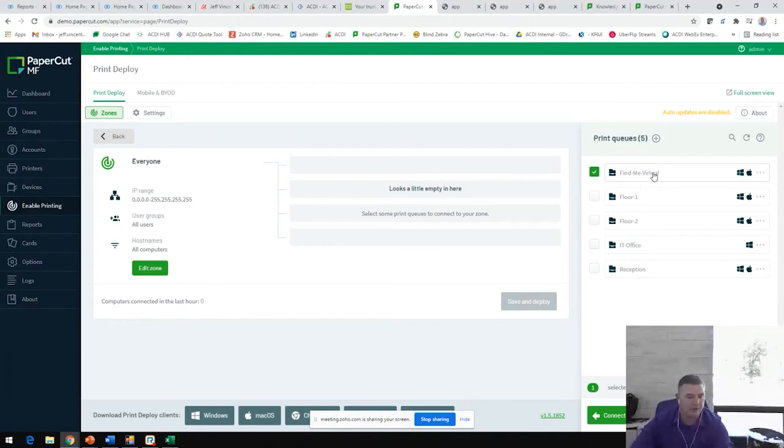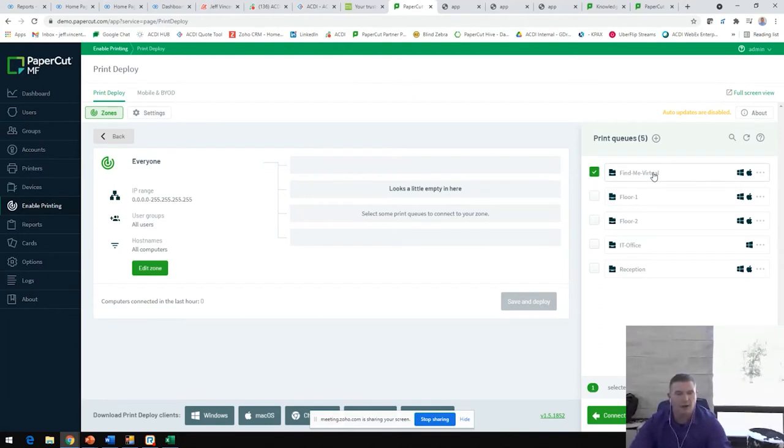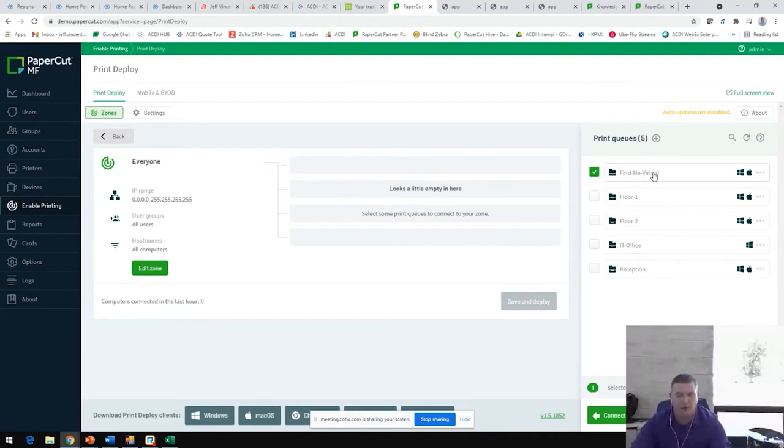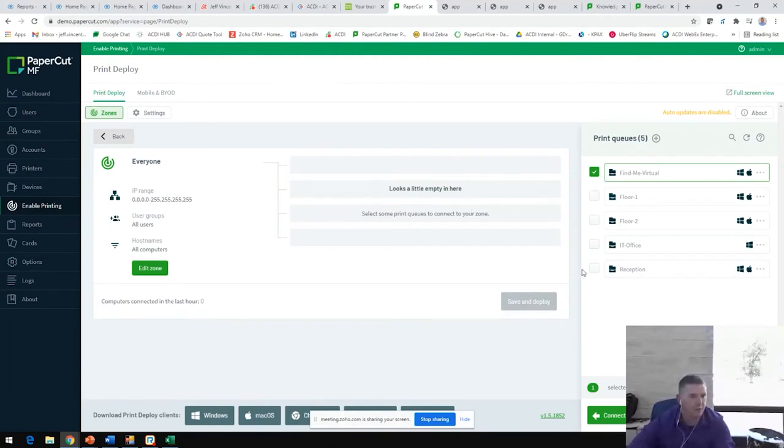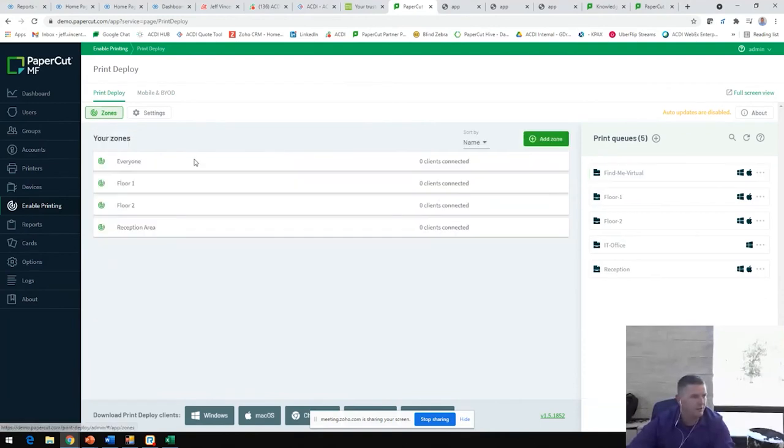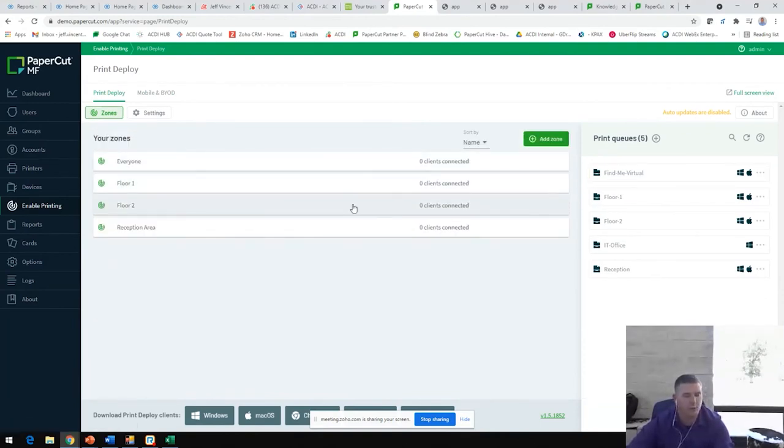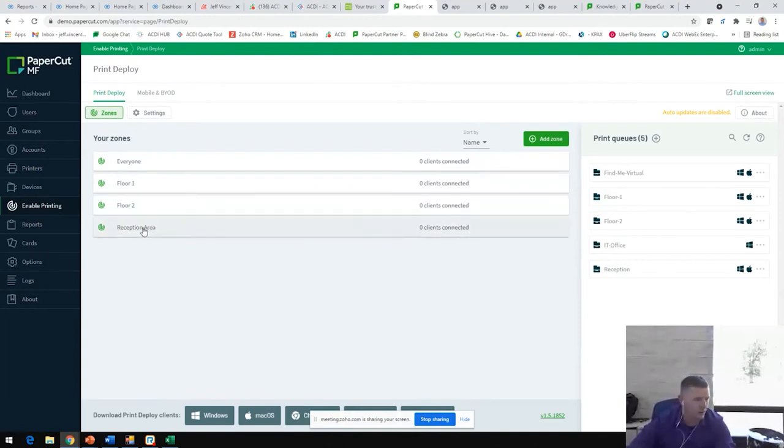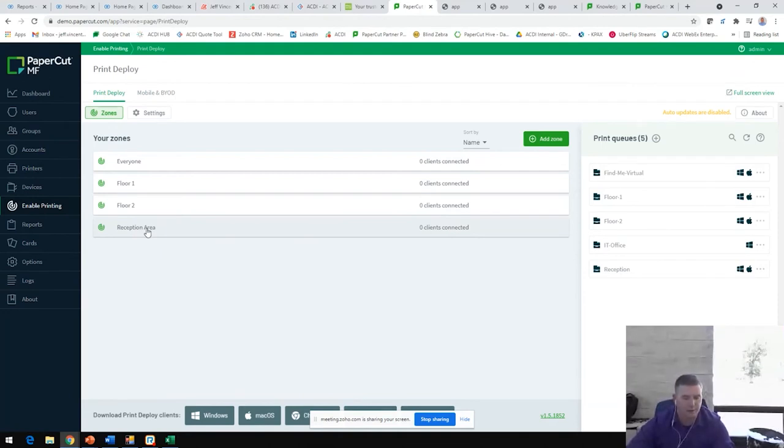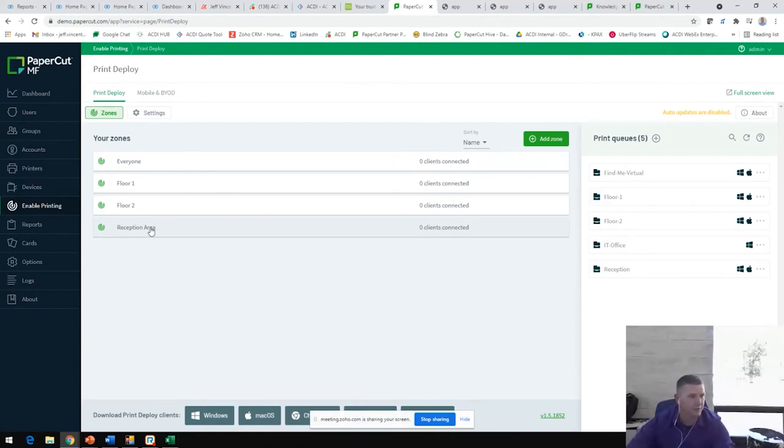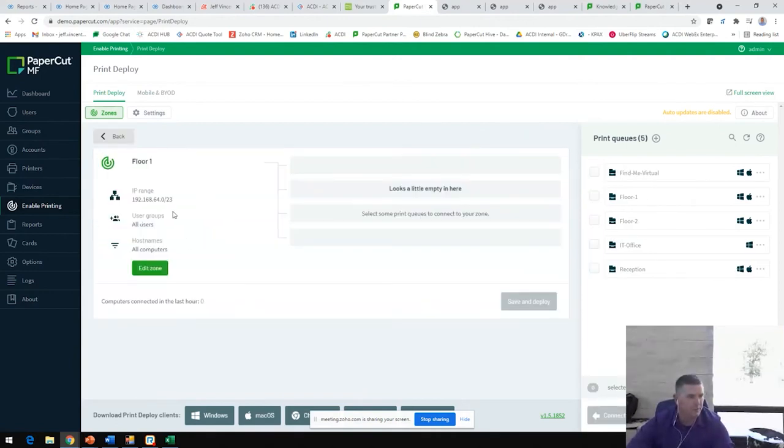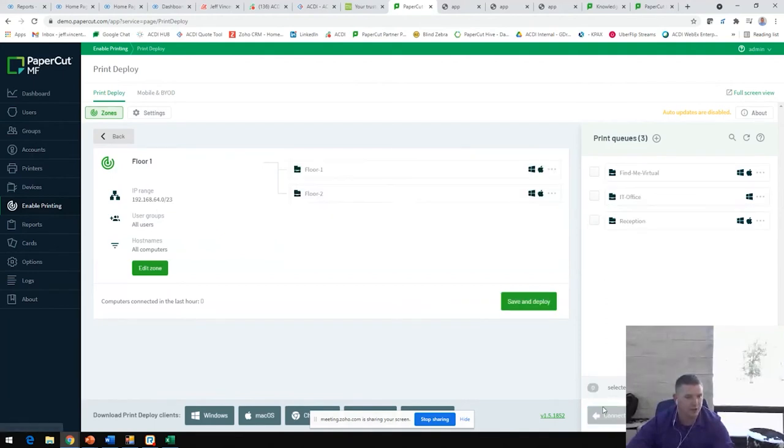Users are then able to print to this whole virtual queue. If they queue it up at the Atlanta office, forget to collect it, hop on an airplane, fly over to Los Angeles, realize that they need their print job, they can just walk up to the MFP at that location, log into the MFP and release their prints. More often than not, we do find organizations that have several different print queues configured and they may have several different offices and want to configure print queues for each office.